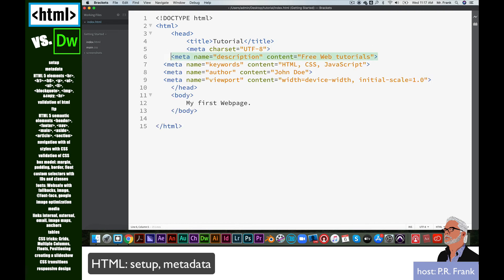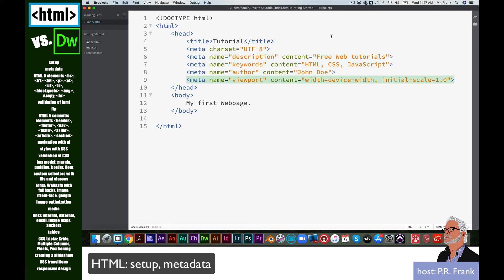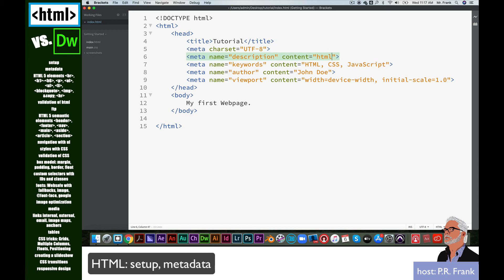There we go. I just want to line those up a little bit with a few tab keys. My description, of course, is not free web tutorials. Well, it kind of is. But I want to say HTML tutorials. Keywords. These are great keywords. I don't need JavaScript. Maybe I want Dreamweaver in there too.